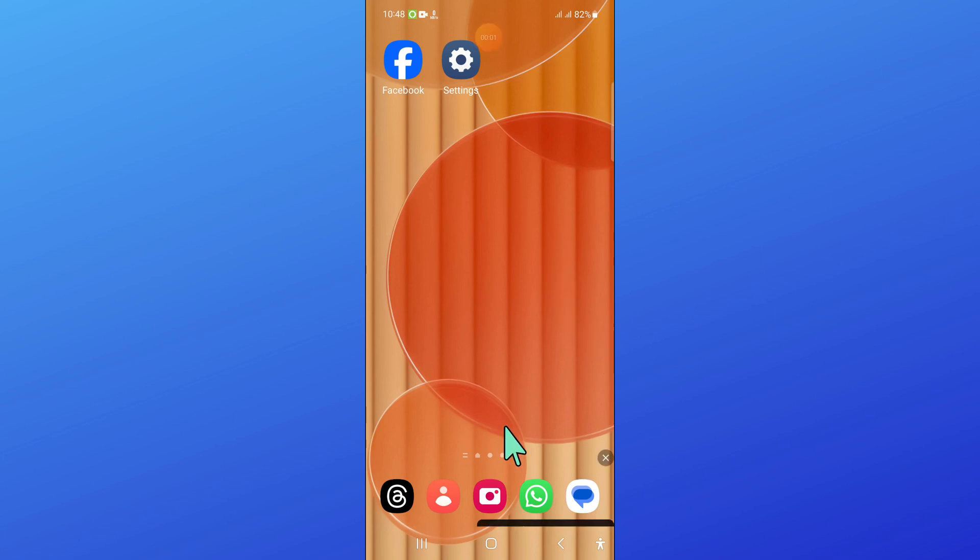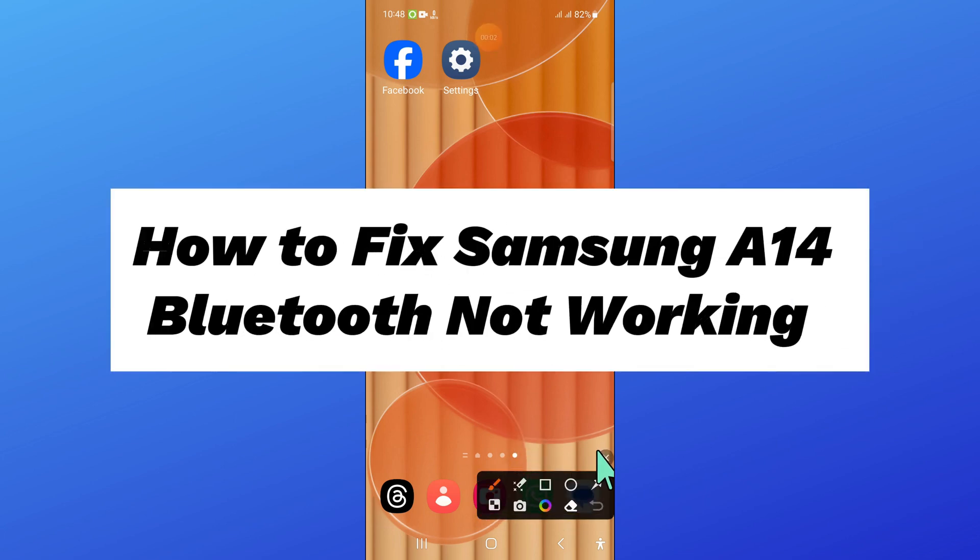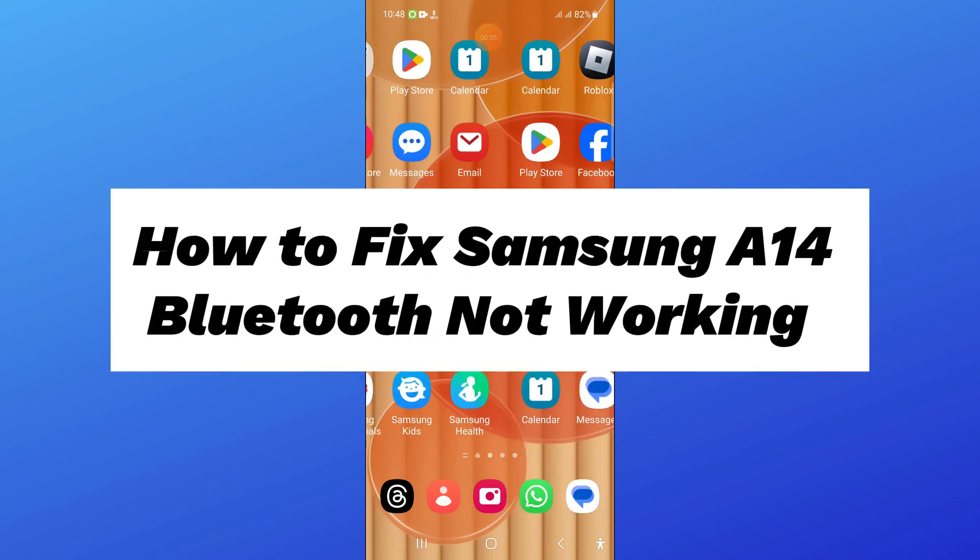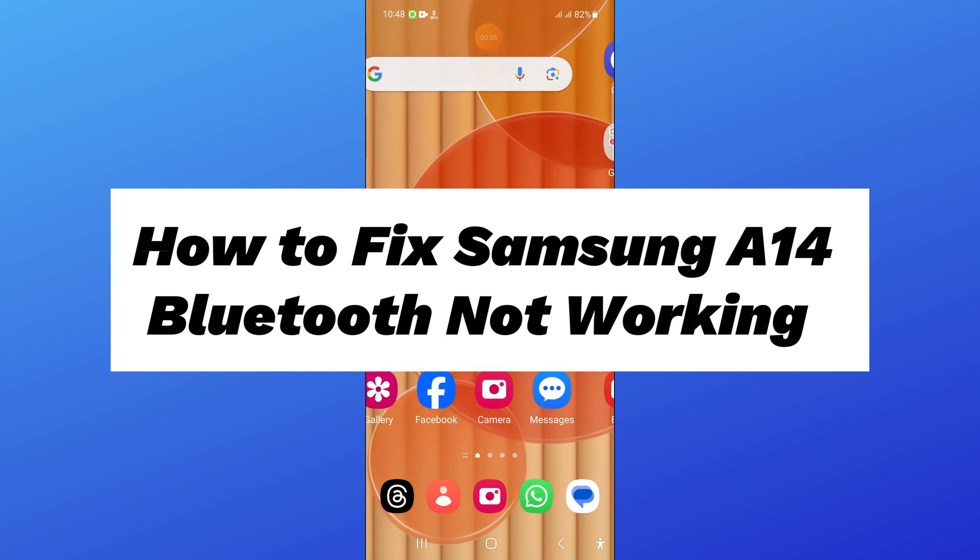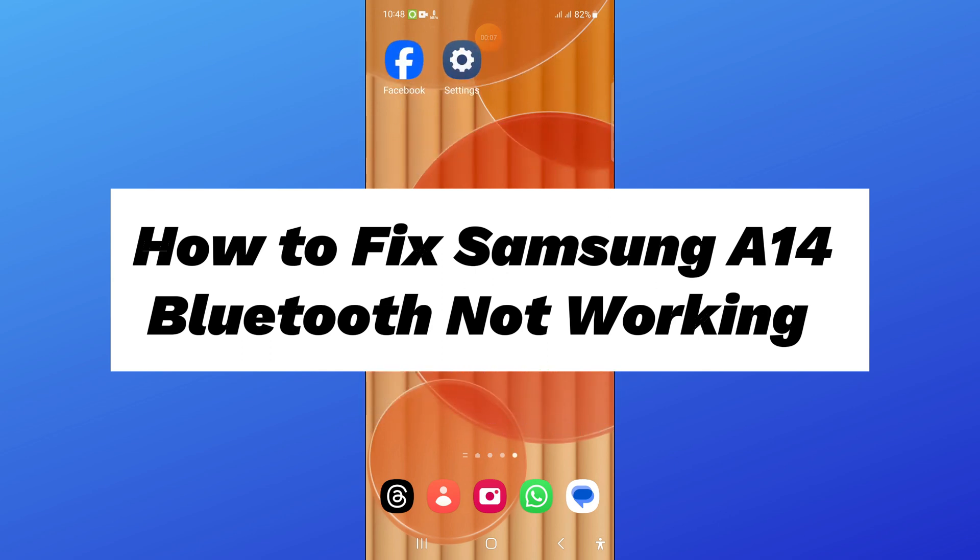Hello everyone, in this video I will show you how to fix Samsung A14 Bluetooth not working issue.